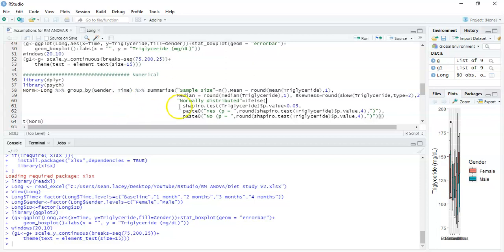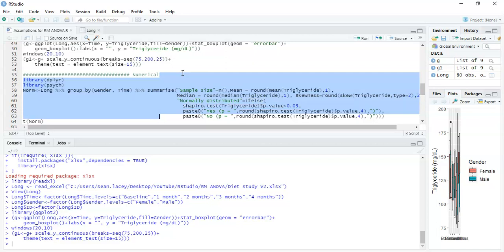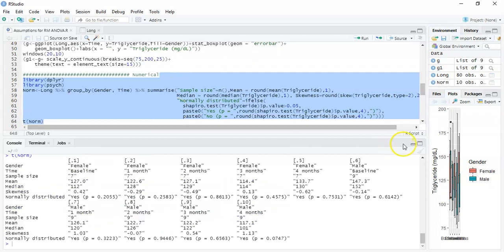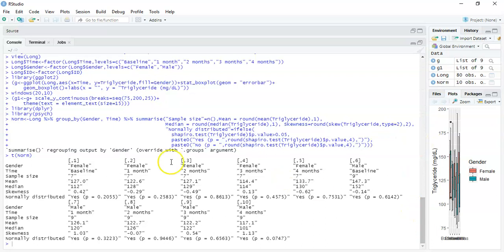Working at a five percent level of significance, if the p-value is greater than 0.05 we fail to reject the null hypothesis and say the data is normally distributed; if less than or equal to 0.05, it's not normally distributed. The script also creates a conditional line stating this in plain language. The output is transposed from wide to long format. We can see all 10 subgroups — females at baseline through to males at the final time point — with mean, median, skewness, and normality status shown.